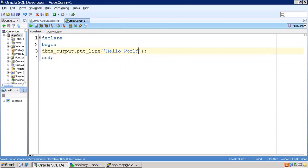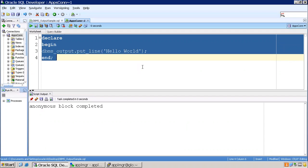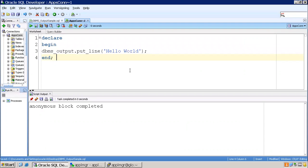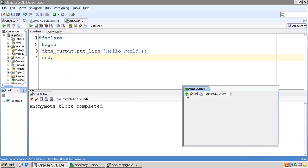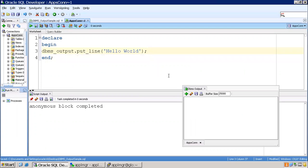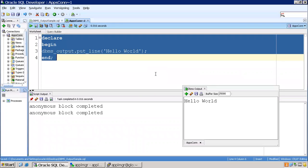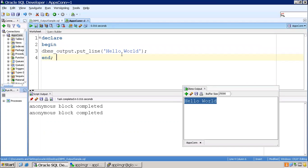Now I'll execute this. It completed successfully, but where is 'Hello World'? It is not printed because we have not enabled DBMS_OUTPUT. Click on View > DBMS Output, select the connection you are executing your program in, then execute again — and you should be able to see the information. This is one way of seeing log information when writing a PL/SQL program using SQL Developer.